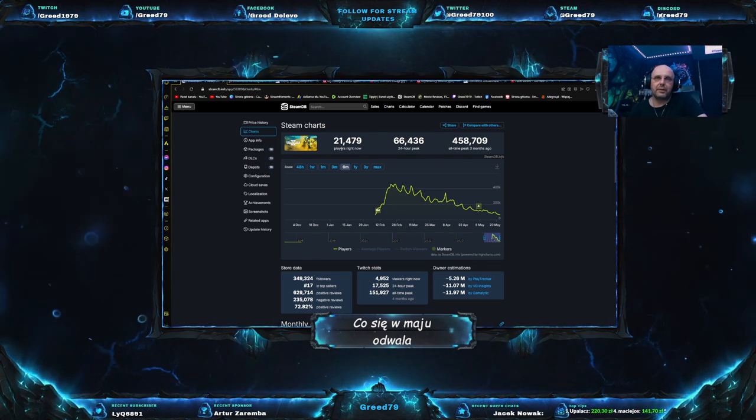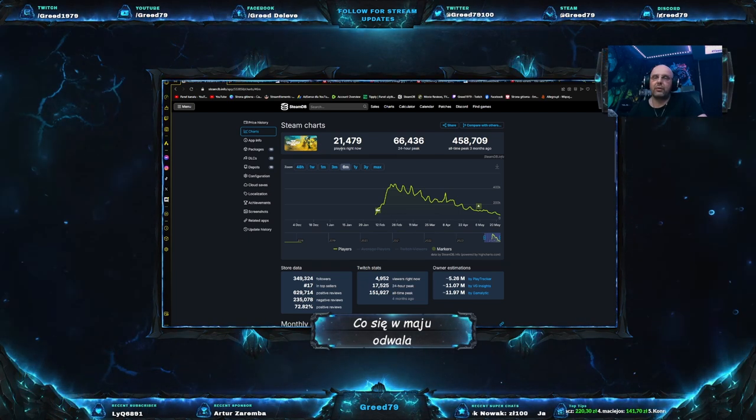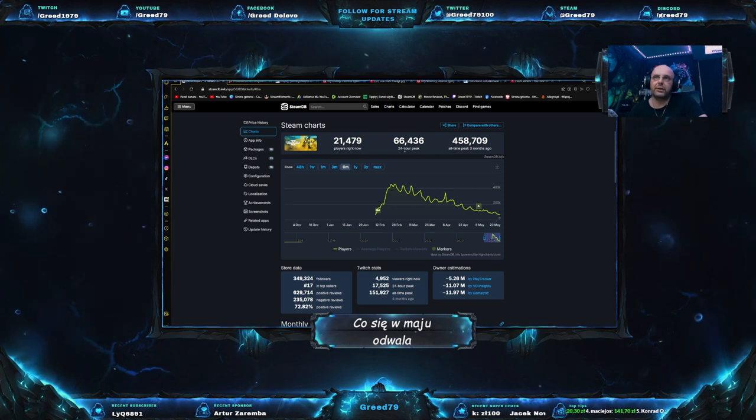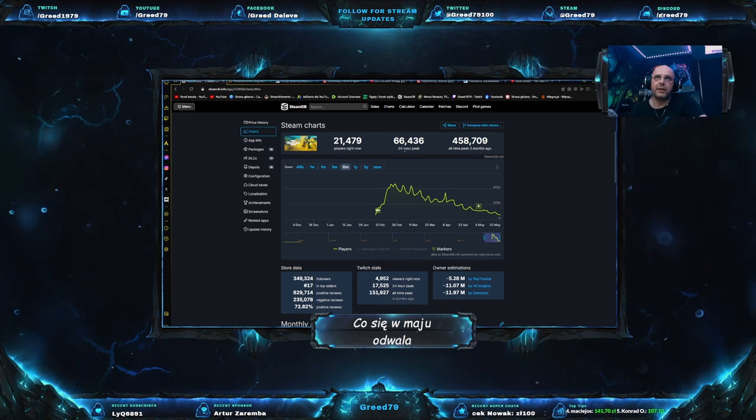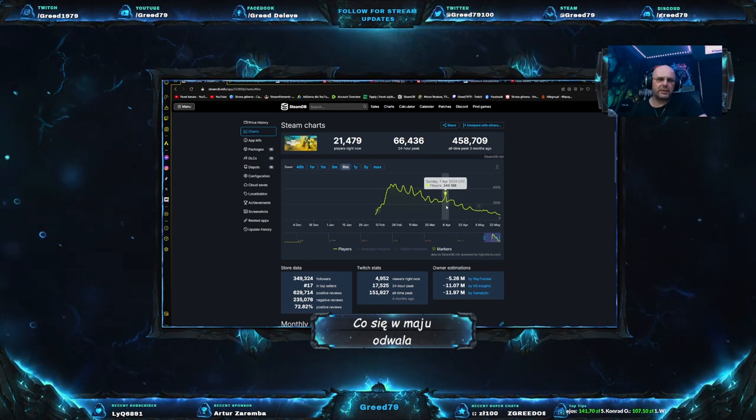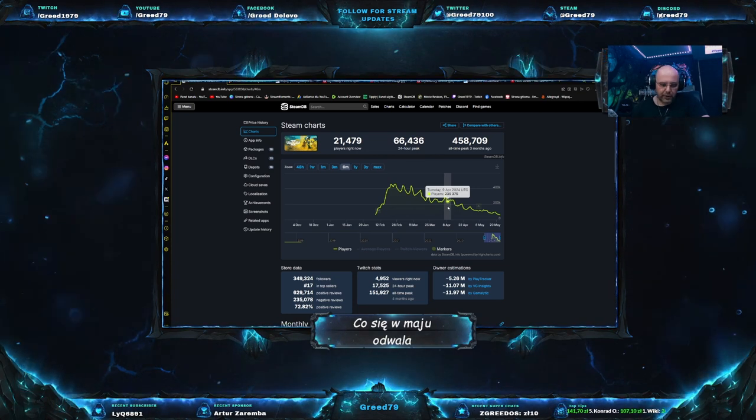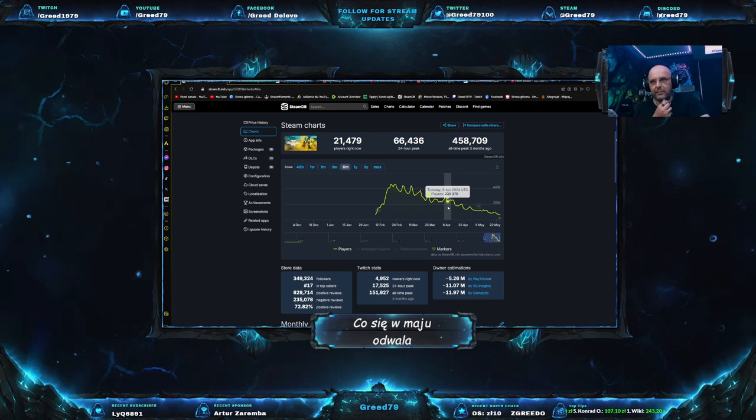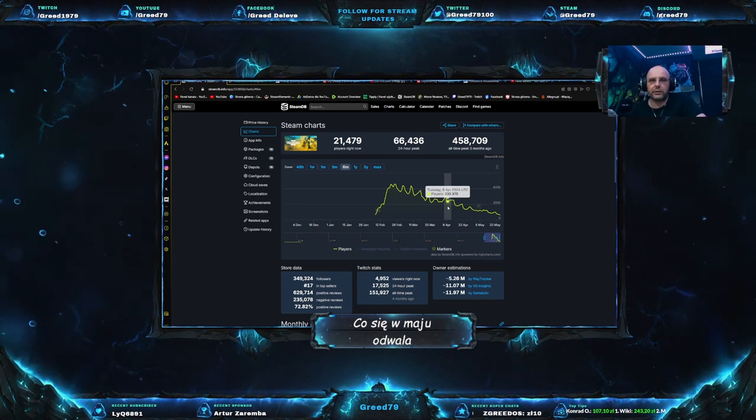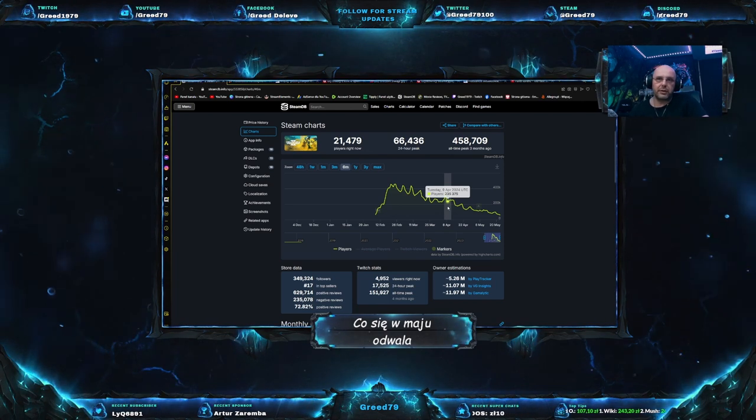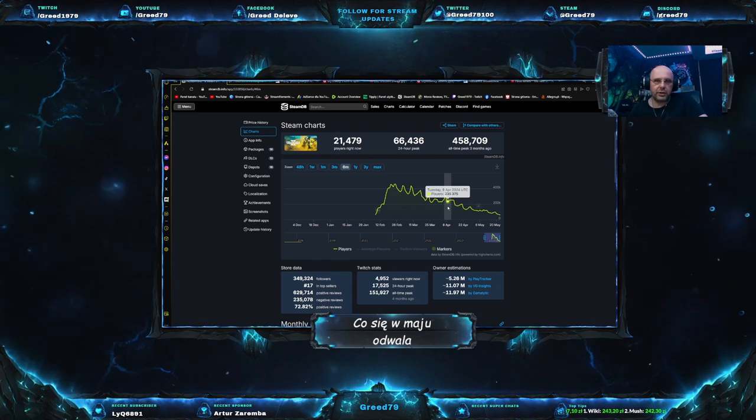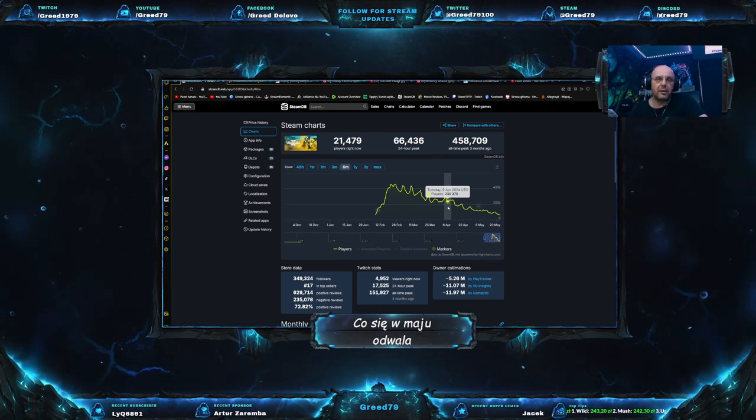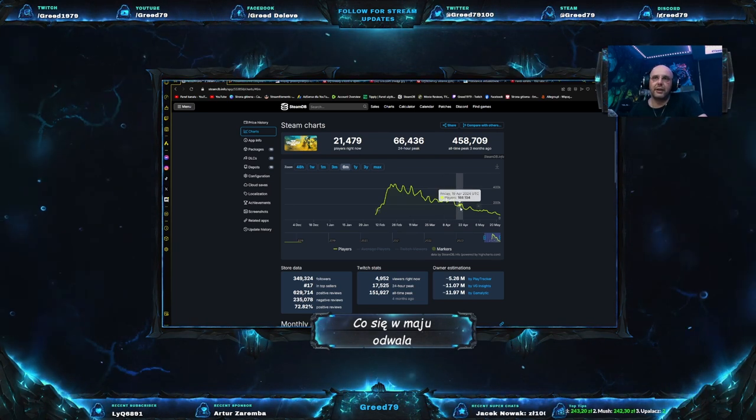Chociaż jak widzimy tutaj, pik był 458 tysięcy. Było to krótko oczywiście po wydaniu i cały czas to delikatnie szło tam w dół, spadało. Tutaj mamy pamiętny 3 maja, kiedy Sony zrobiło co zrobiło. Ale na chwilę obecną gra 21 tysięcy graczy. To jest nawet nie połowa tego, co się utrzymywało. Najwyższy pik w przeciągu ostatnich 24 godzin, 66 tysięcy.